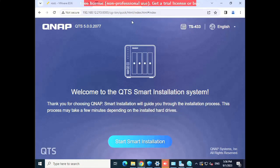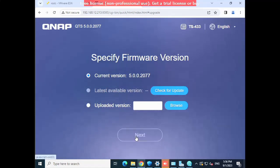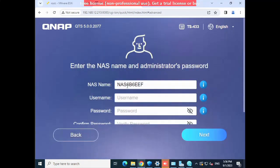I am getting a .213 IP, so I will configure this. I have the IP, and I will go ahead and start Smart Installation. The current firmware version is shown here, so I will go with the same version. Click Next to proceed — I have now started the configuration of my network attached storage server.